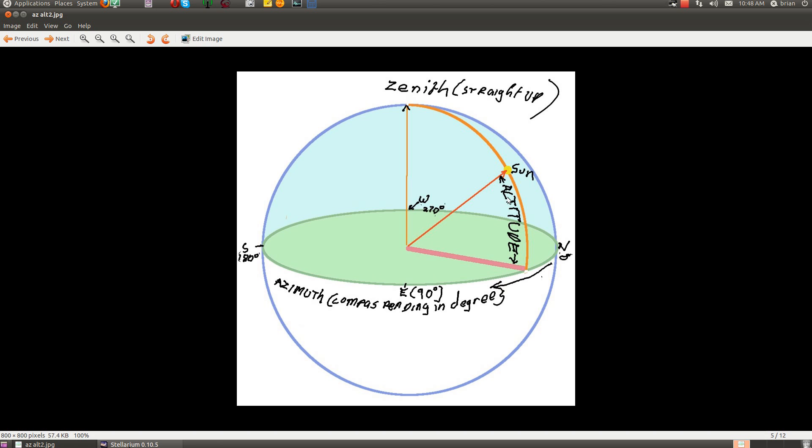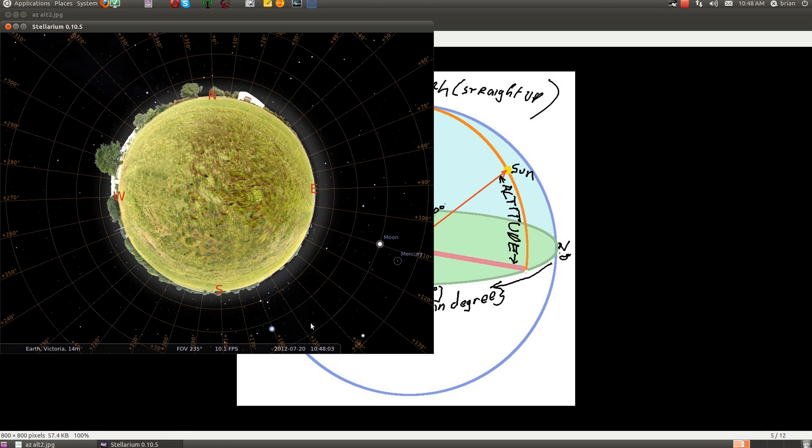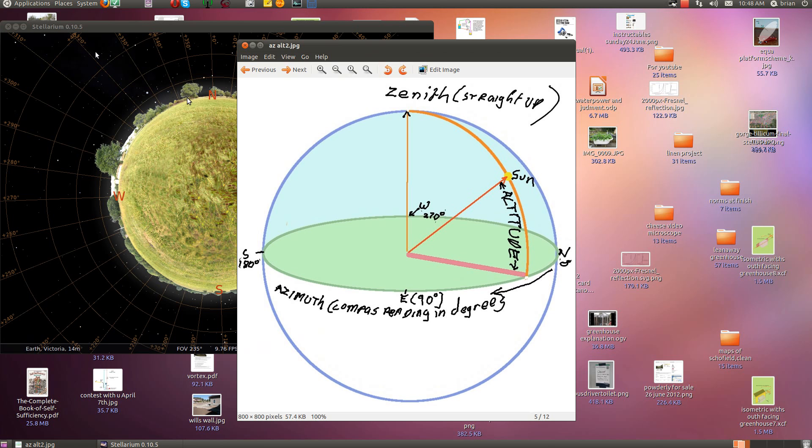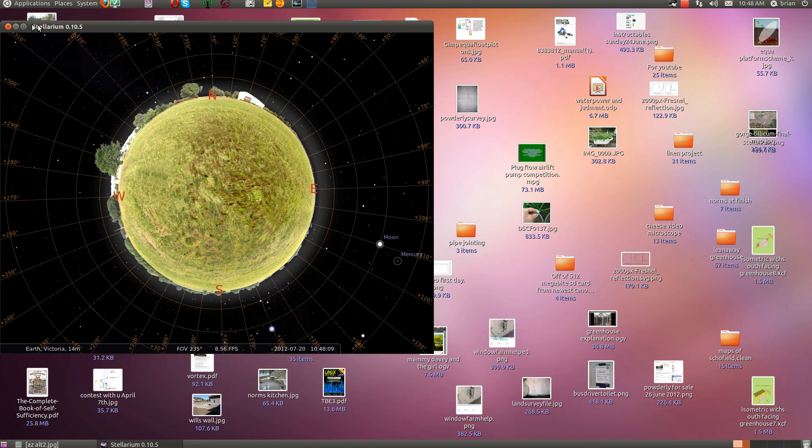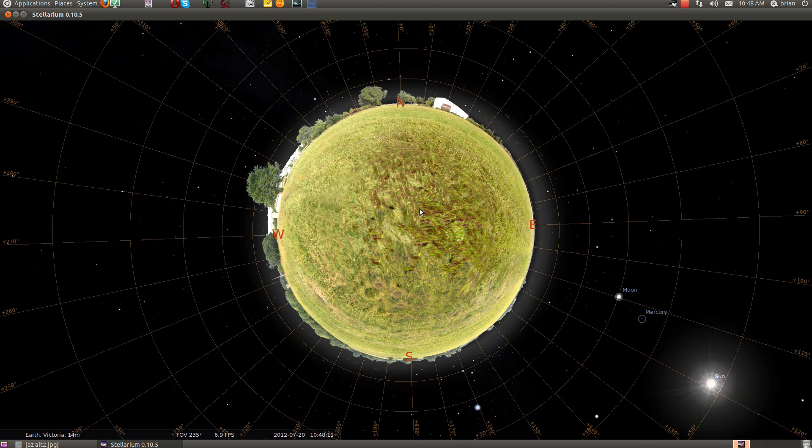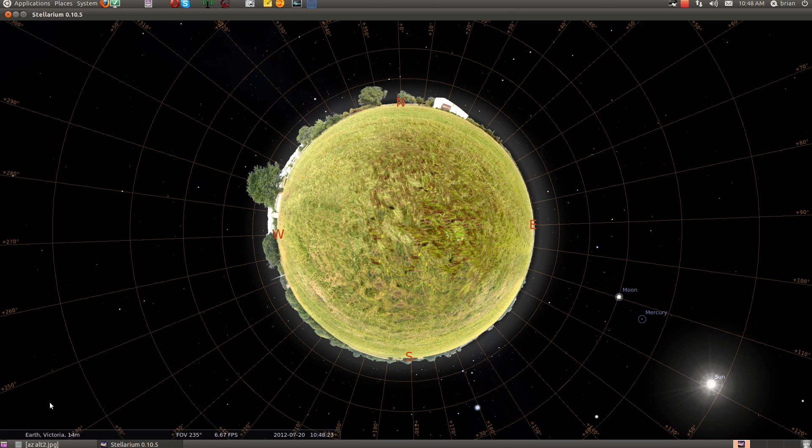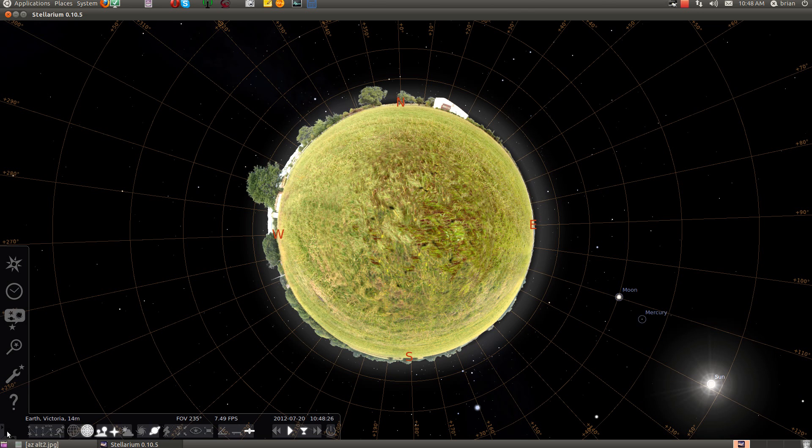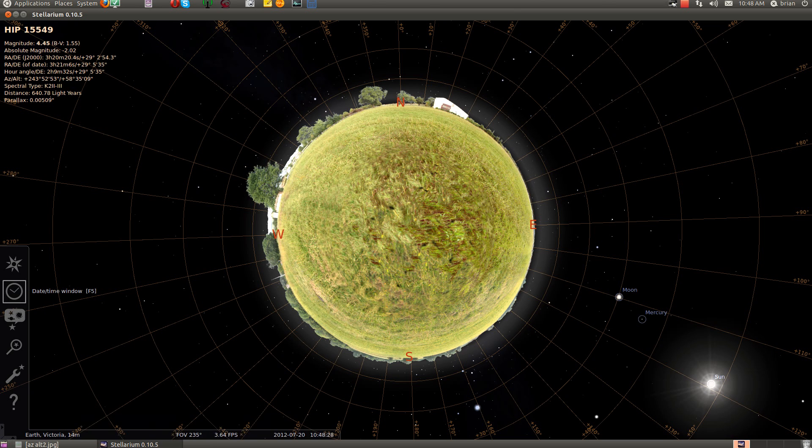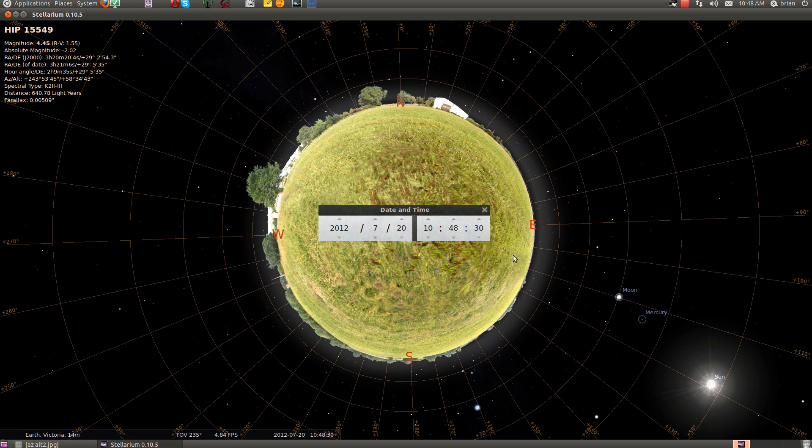Now I'm going to go to Stellarium. So here we go, north zero, east 90, west, and there's the Sun. It has a feature for the time and we're going to click on the Sun.